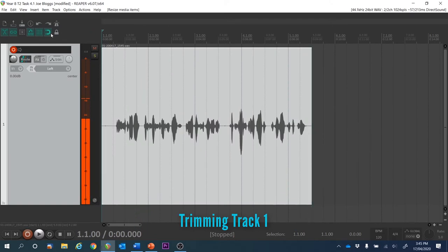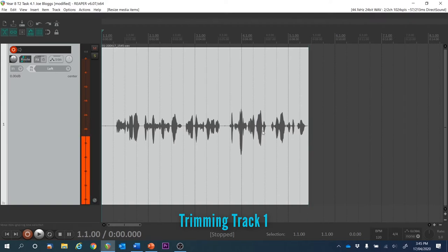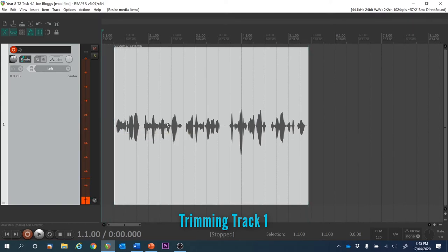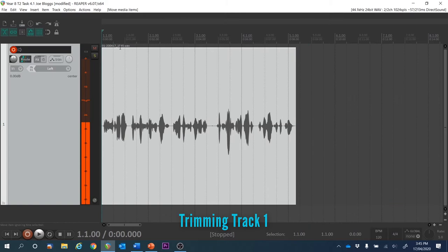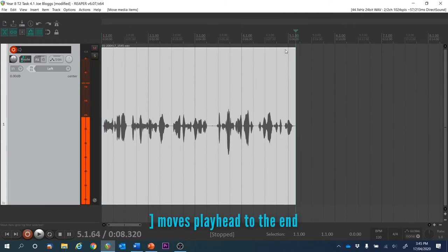Trim that there, trim the beginning, and bring it to the front. I'm not going to apply any reverb to this track, so we can move on. I can use the square bracket to move the playhead to the end of that recording, then hit Ctrl+T to start a new track.